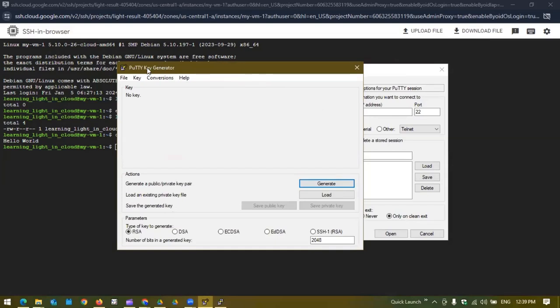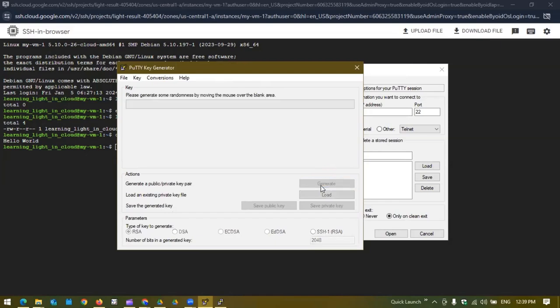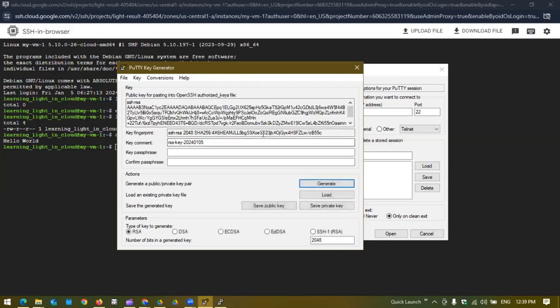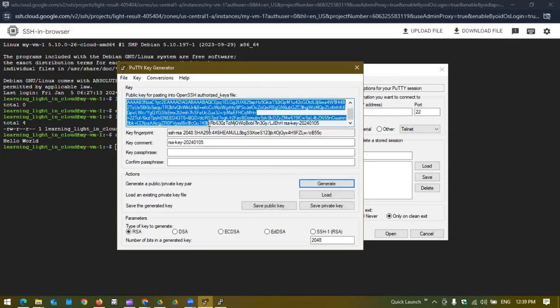This is a PuTTY key generator. You can easily download this with the client and you will have this pre-generated. You can generate a key pair. For example we can click on generate and if we hover the mouse in the blank space it will generate one public key and private key pair.